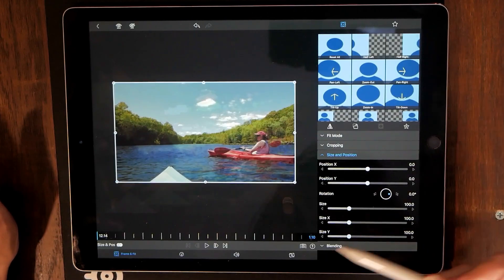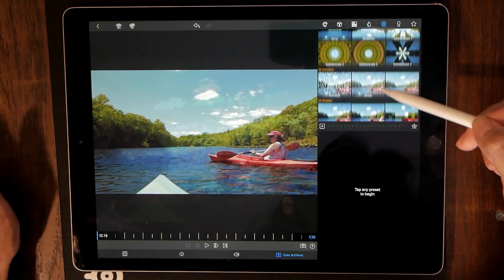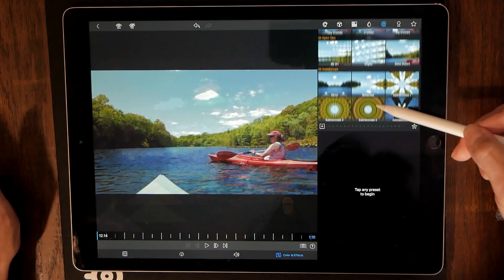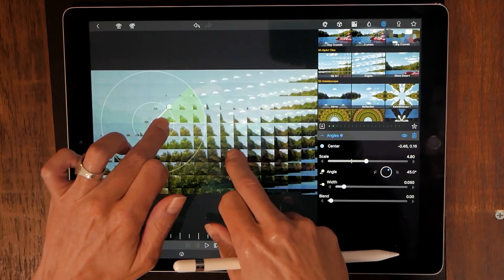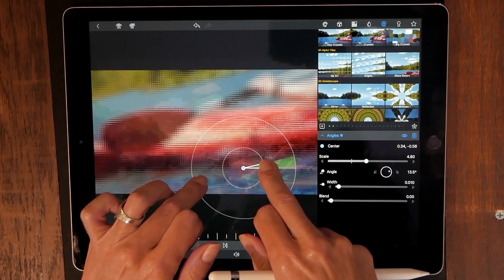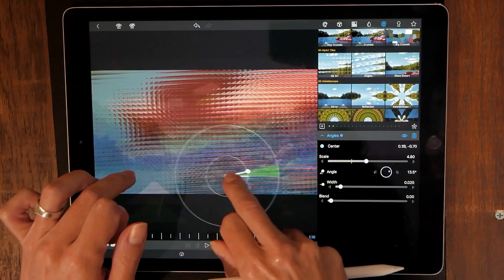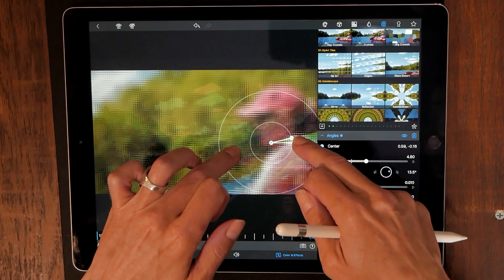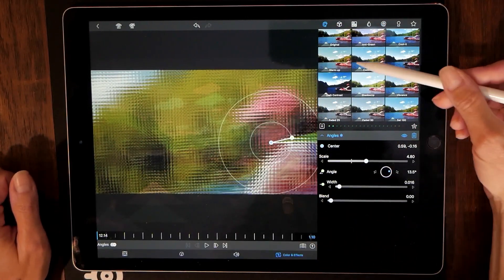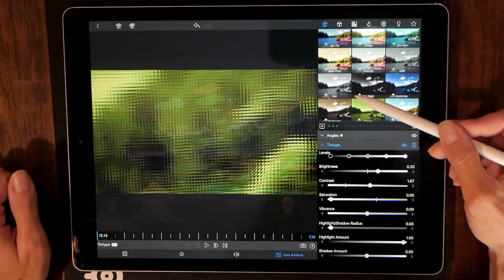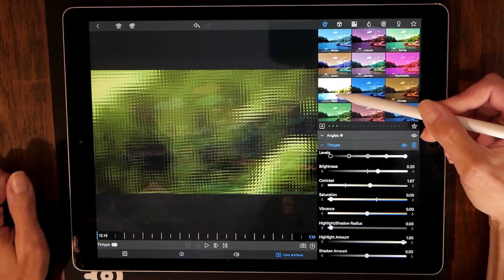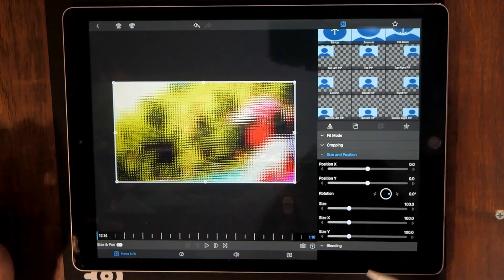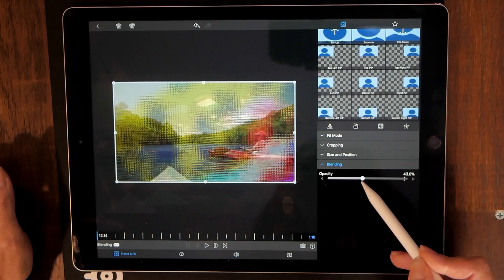Our final clip. Another effect. We'll do this angles one. Same thing. Let's drop a color on this. This green one. I already have a green, right? So let's go ahead and do maybe this blast one. Frame and fit again. Blending. Let's see how this looks.